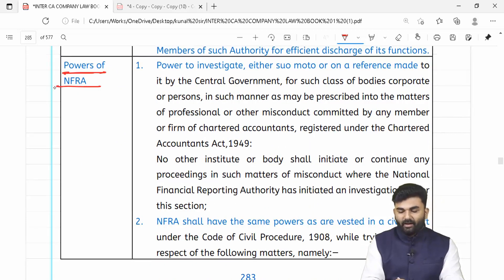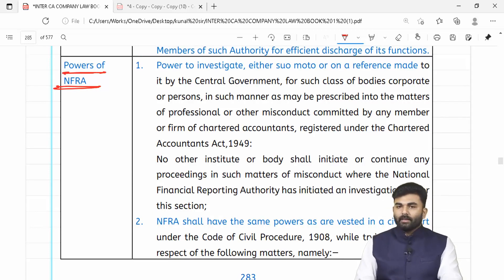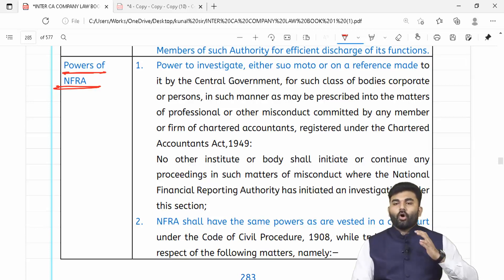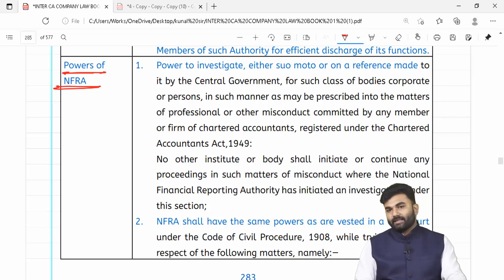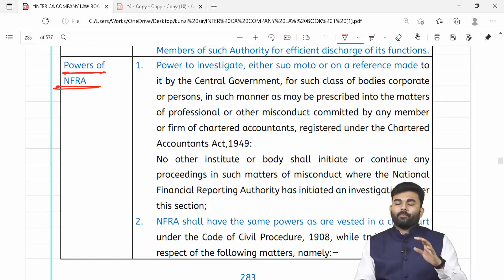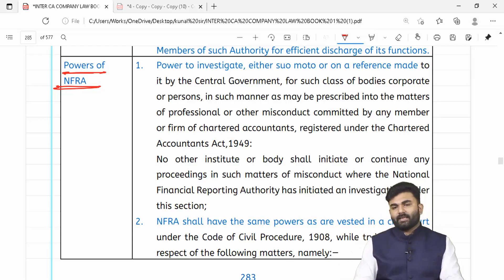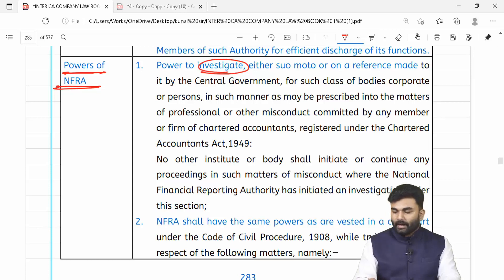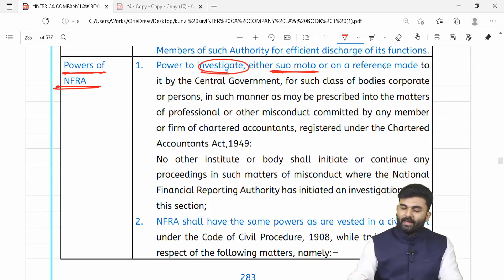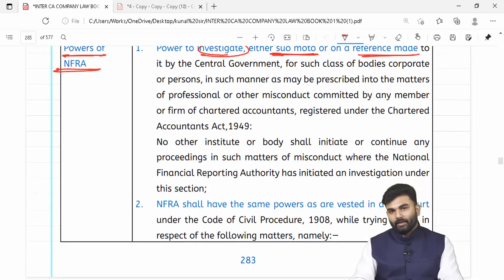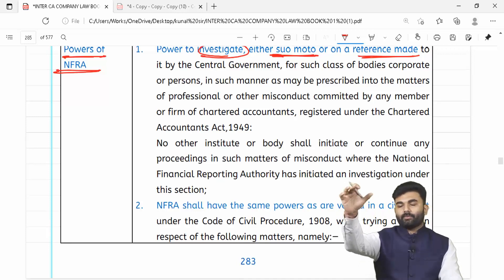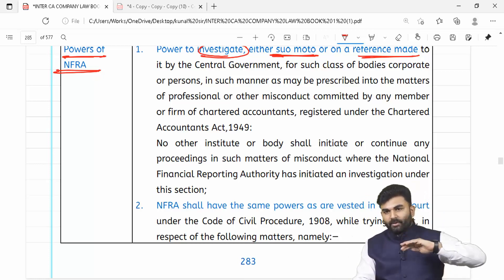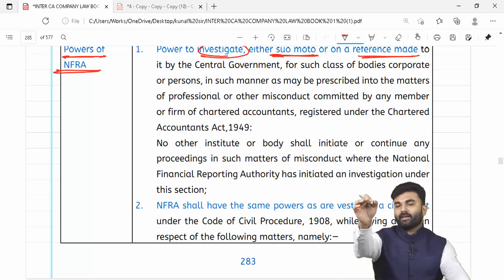NFRA ke powers kya hain? Sabse pehla power: they will investigate a chartered accountant in practice or accounting firm registered with ICAI — members of ICAI ke professional misconduct ko investigate kiya ja sakta hai. Yeh investigation ho sakti hai either at their own motion — suo motu — ya toh as per the reference made by central government. Agar central government ne bola ke falane company ke auditor ko investigate karo toh NFRA us auditor ko investigate karega.